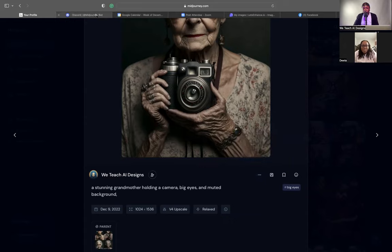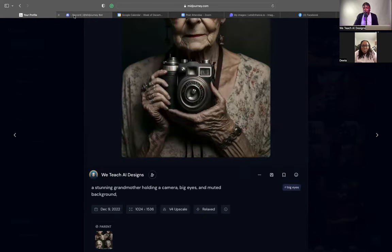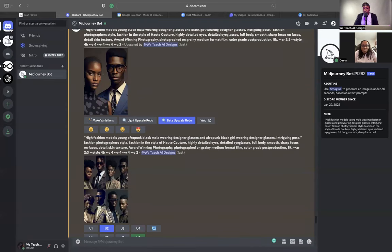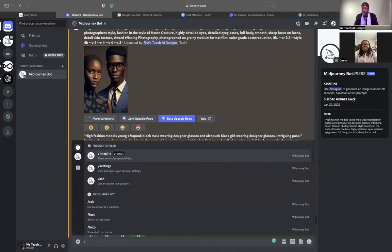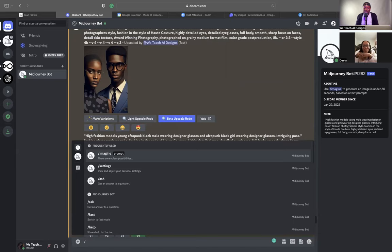You always want to have two tabs open — the MidJourney website and Discord. You want to be operating in your direct messages on Discord. Discord is free to use; MidJourney is what you're paying for, but you can only create on Discord. It's a really confusing thing, but it's coming together — I didn't get how the two connected, but I see now.